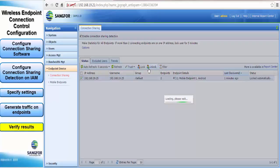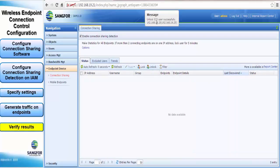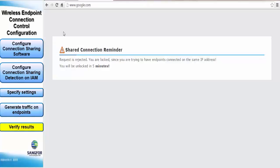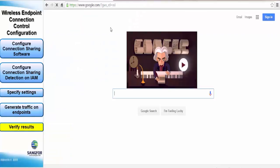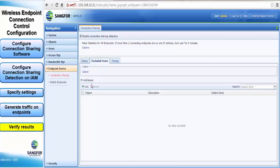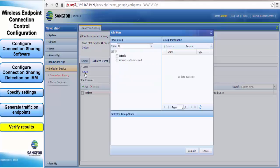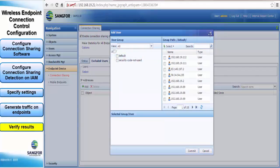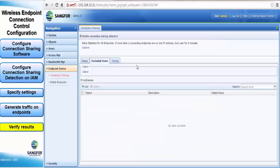Once the user is unlocked they can browse the internet freely without any messages. As you can see here, Google works fine, there is no restriction. If you want to add excluded users you can do so here, just click on Add User and select your groups or just specify the IP address manually.